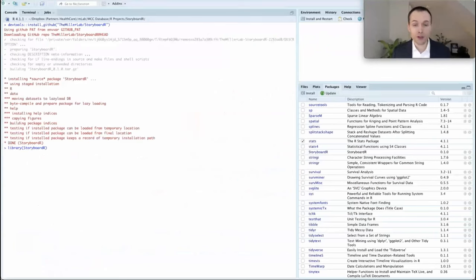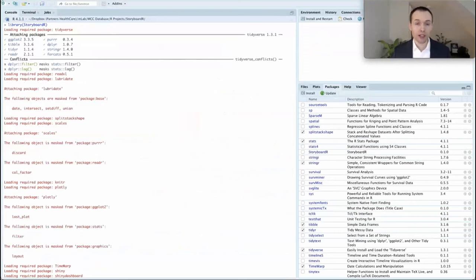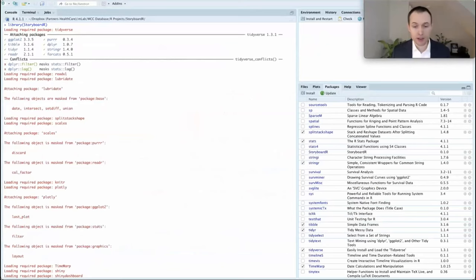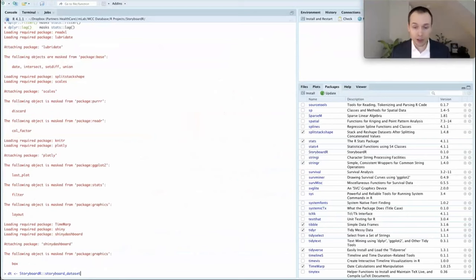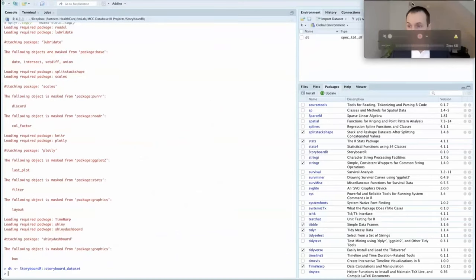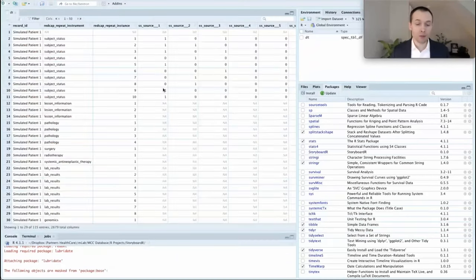Once you've installed this from GitHub and loaded Storyboarder into your library, it will load dependent packages such as those found in the tidyverse, Plotly, Shiny, and Shiny Dashboard. We're going to use the embedded dataset, storyboard_dataset, and store it as an R object called dt. This simulated dataset has 115 observations of those five patients.